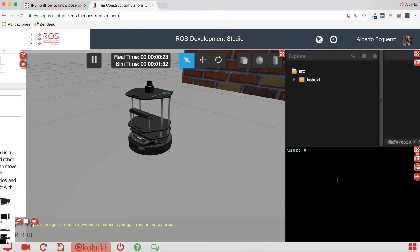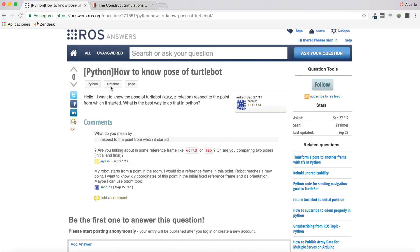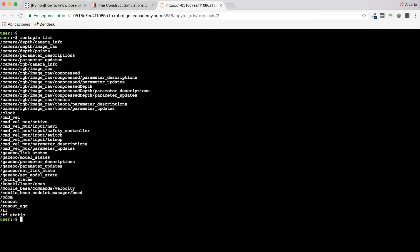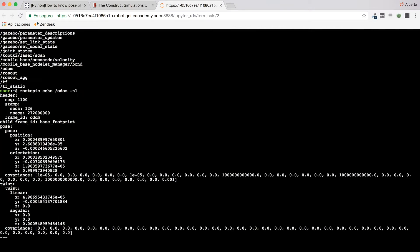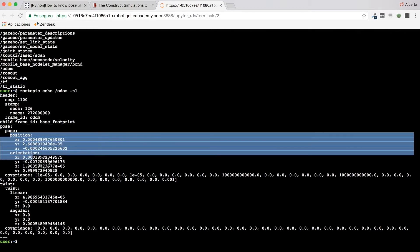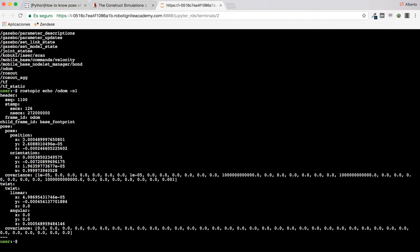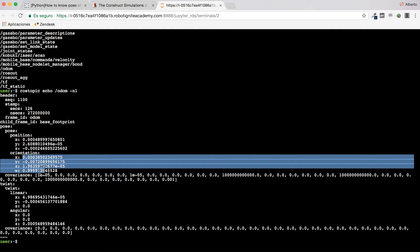There we are. For knowing the pose with respect to the point from which it started, the best practice I would suggest is to use the ODOM topic, which tells us the odometry information. In this simulation you will find a topic called ODOM. If you check the information of this topic, you will see that it is exactly what you want — here you can find the pose with the position and the orientation. The starting position is set to zero, and the orientation is shown here.